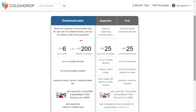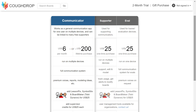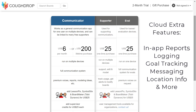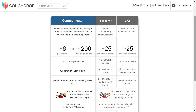If you select a lifetime purchase, you will have access to CoughDrop's AAC features forever. We will also include five years of our Cloud Extras features for free. These features include in-app reports, logging, goal tracking, team messaging, location-based information, and more. You can learn more about our Cloud Extras in the support article on that topic.